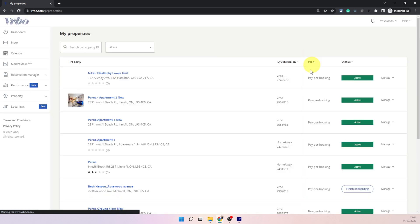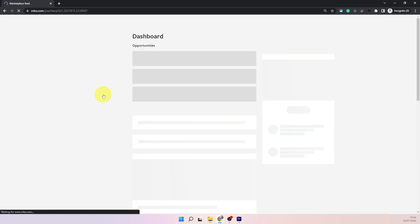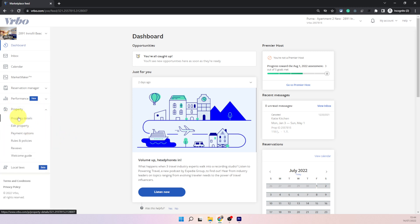That will take you to your listings dashboard and choose the listing which you want to hide. The next screen is where you will see your listing details. Now to hide it you need to click on property and then click on property details which is the first option under property.